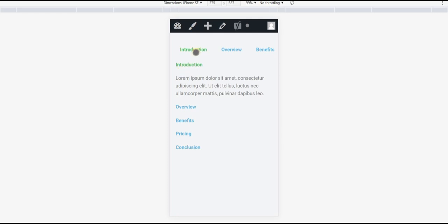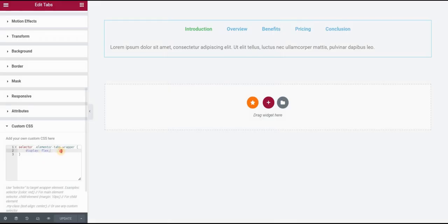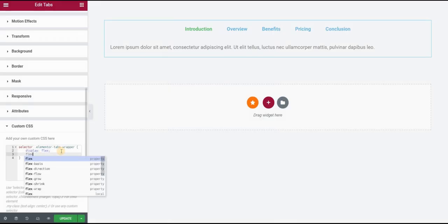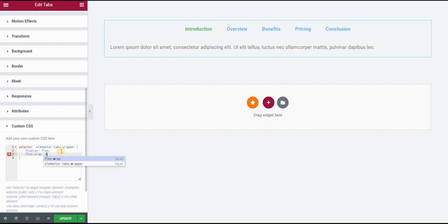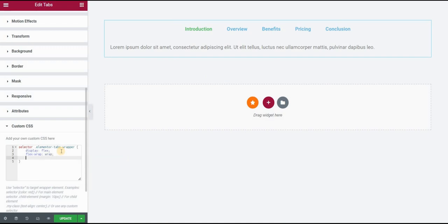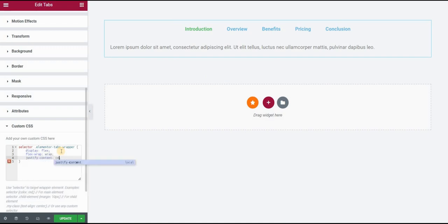So the next thing actually is that you can see it is showing only three of five of our titles. In order to show all of them and not to hide the rest of them, because right now pricing and conclusion are hidden on top of our tab element, we want to use flexbox wrap and put this to wrap.